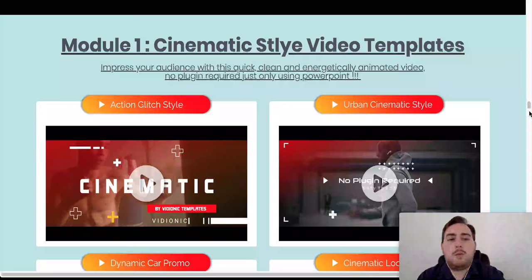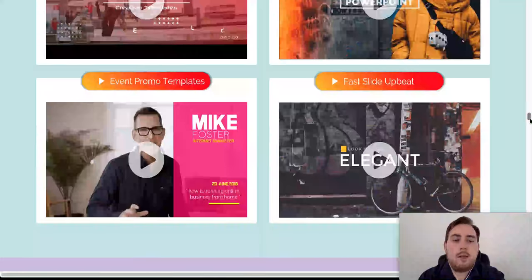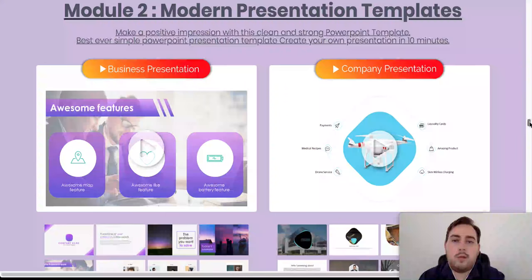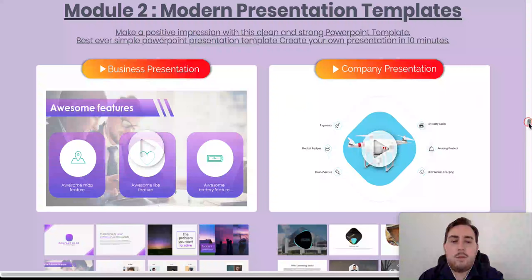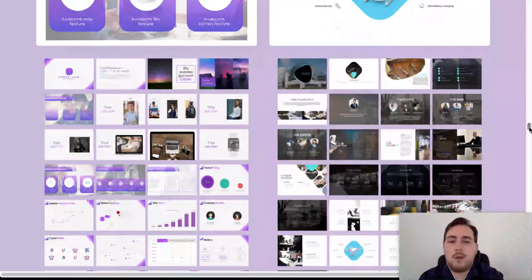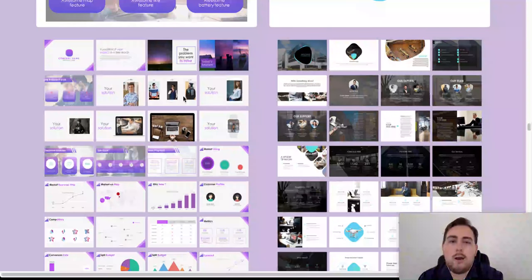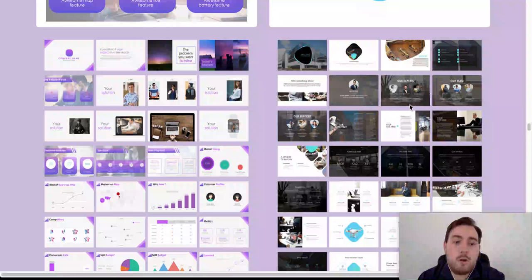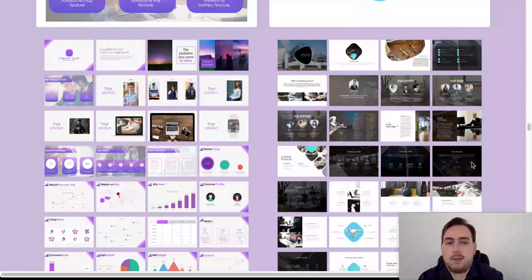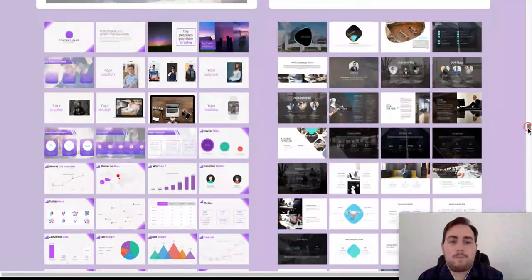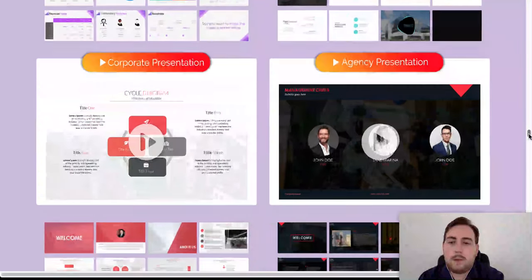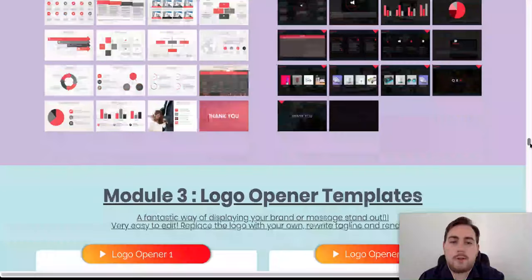As we scroll on further down, you will see that we have another section which is modern presentation templates. So again, these are awesome that you can use. This is a second module. And you can see some of the examples of what's been done here. Again, these are really, really awesome. These alone, in my opinion, are worth the entry cost. These alone are worth the cost of entry. Corporate presentation, agency presentations.